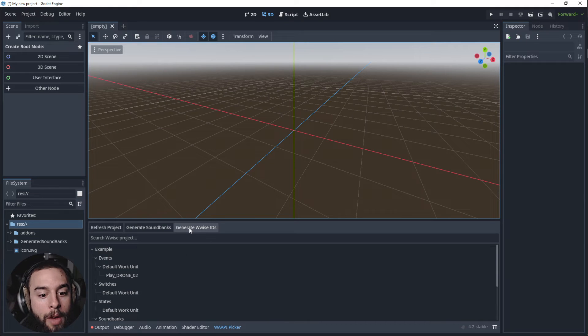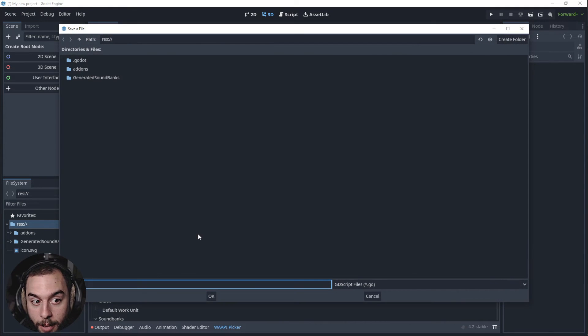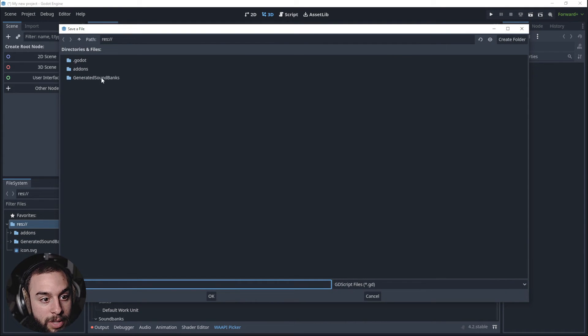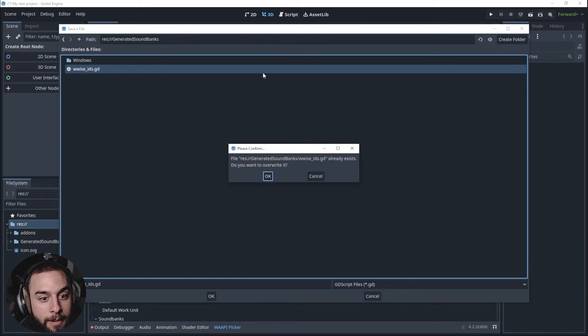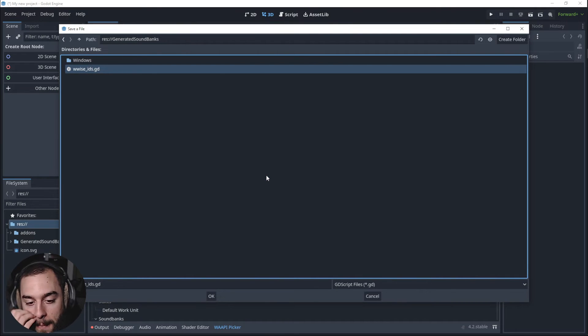So we go to the Wwise API Picker. We generate the Wwise ID. It's located into the General Soundbanks Wwise ID. Okay, this is very important.